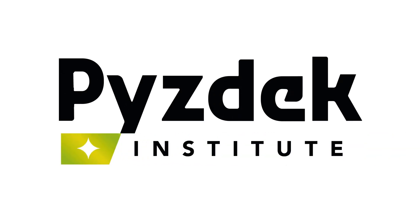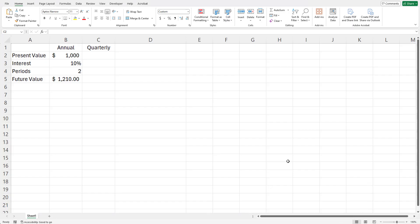PISDEC Institute. Now let's take a look at quarterly compounding.